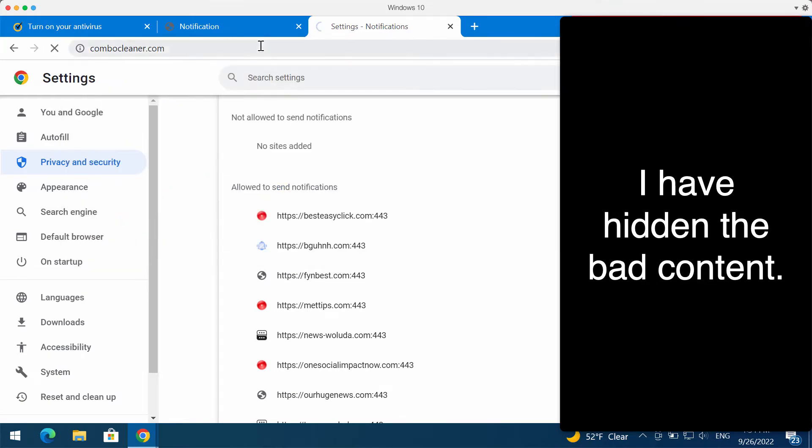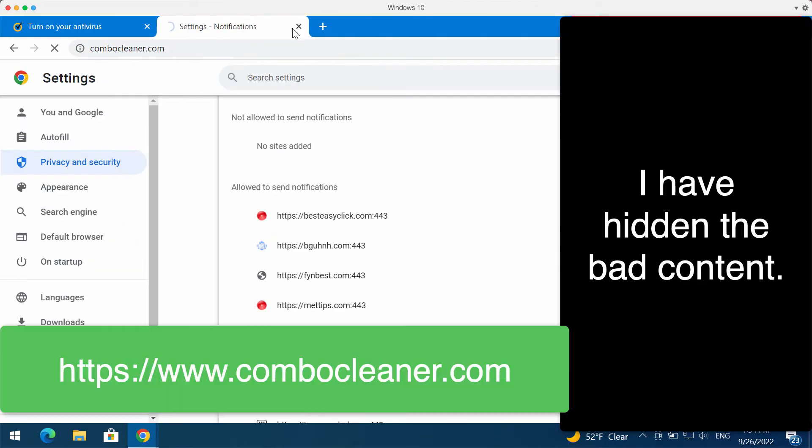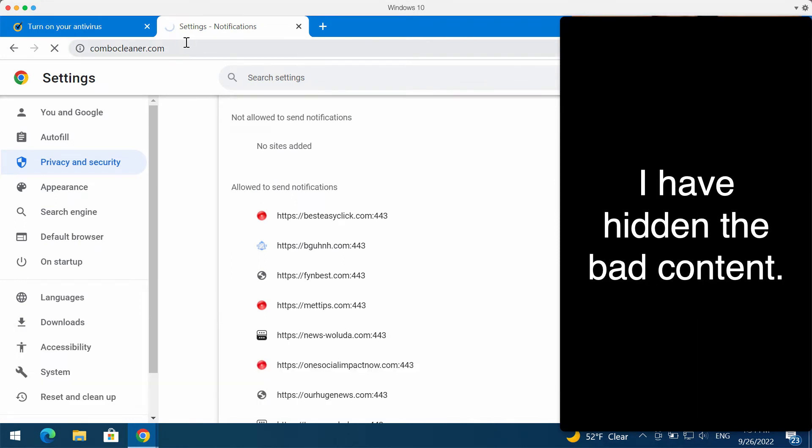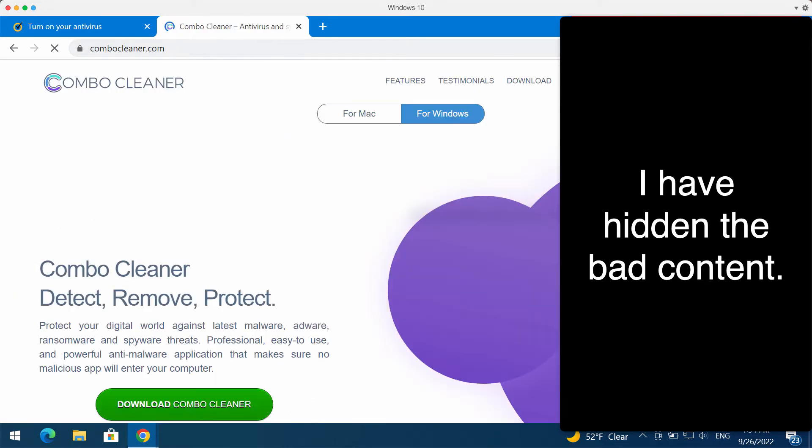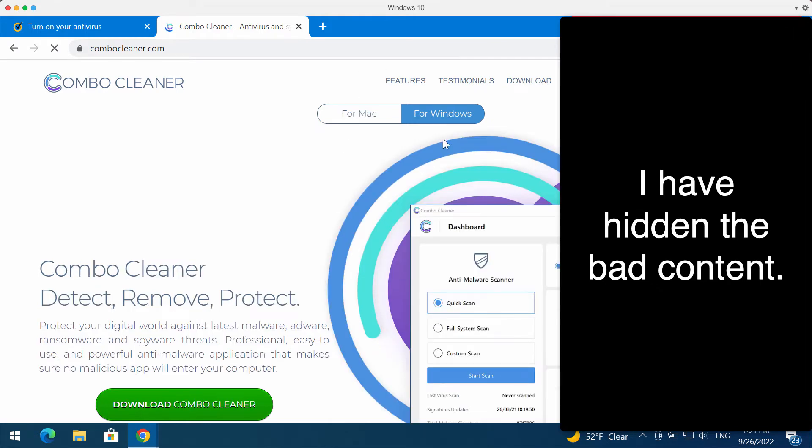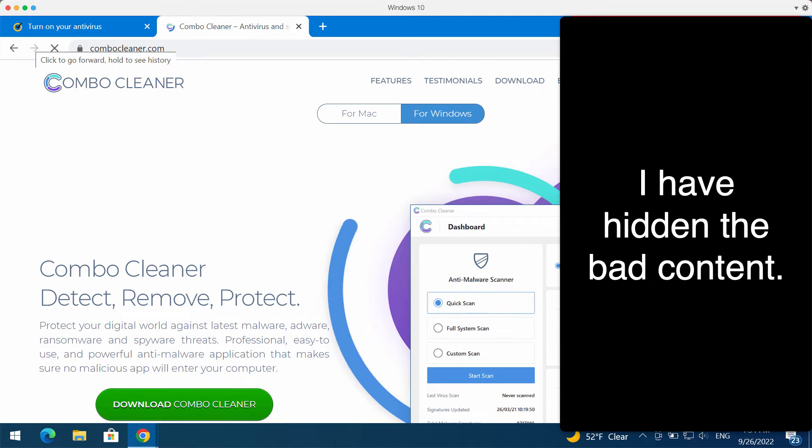To do it automatically, I recommend that you thoroughly scan your computer with ComboCleaner antivirus. The best place to get it is on the website ComboCleaner.com. So download the program, install it and start scanning your system with its help.